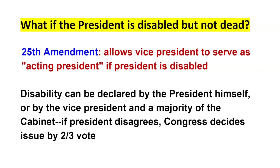What happens if the president is disabled but not dead? The 25th Amendment says the vice president would serve as acting president. The president can voluntarily declare themselves disabled — George W. Bush did this when going under anesthesia for surgery, signing over the presidency to Dick Cheney for about 20 hours, then resuming decision-making power afterward.